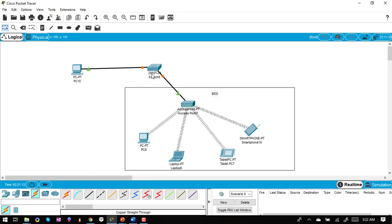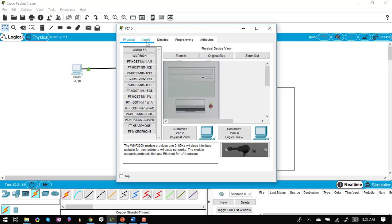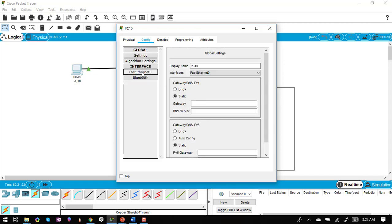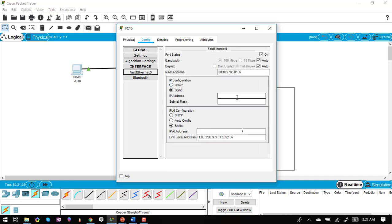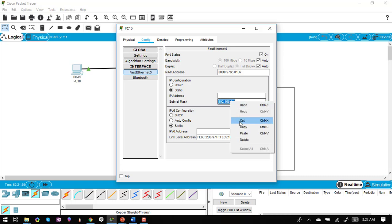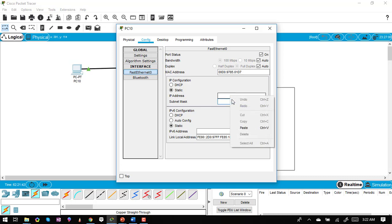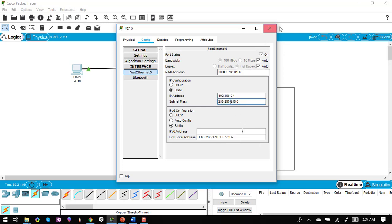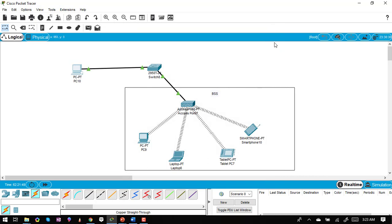The connection is made but the link is still down because I haven't assigned an IP to the wired PC. I go to Config, select the Ethernet interface (not wireless), and assign a static IP of 192.168.0.1. After confirming the configuration, the link comes up.